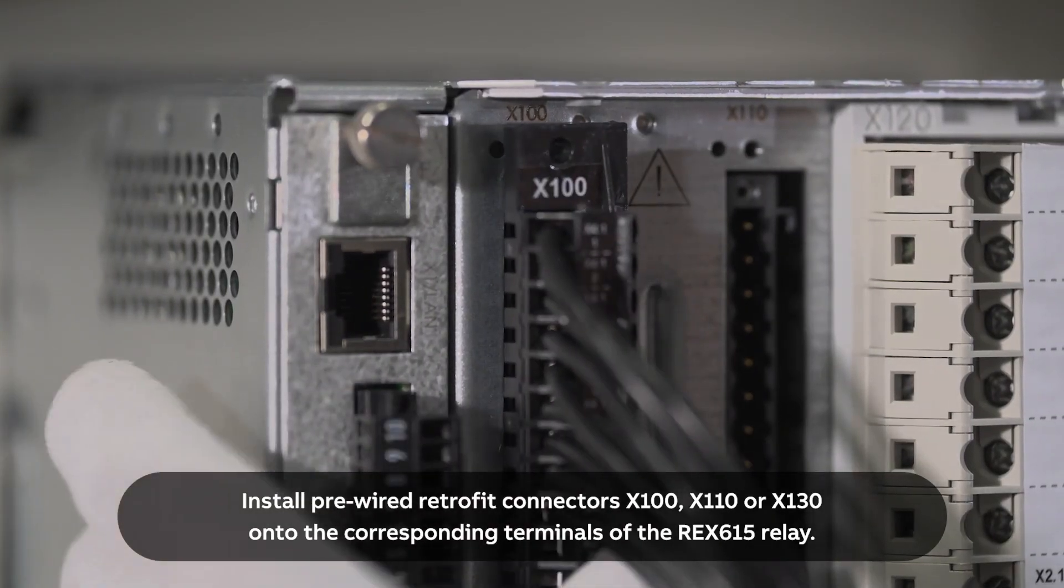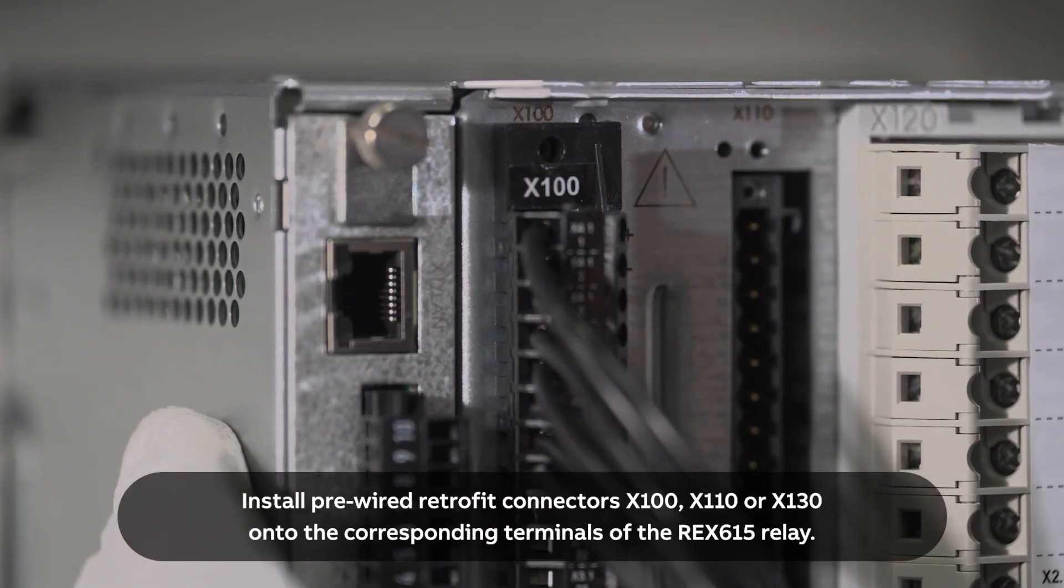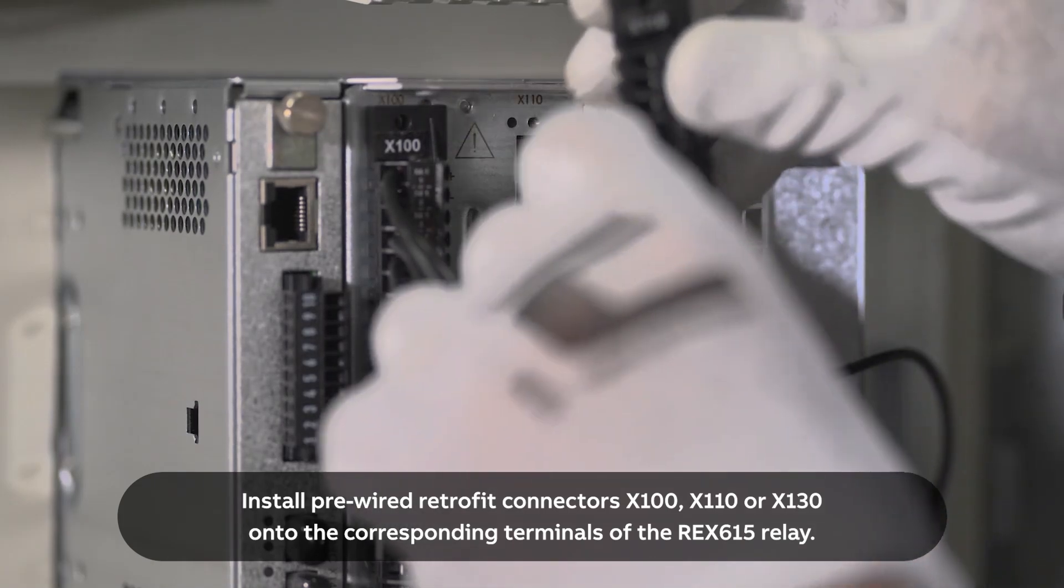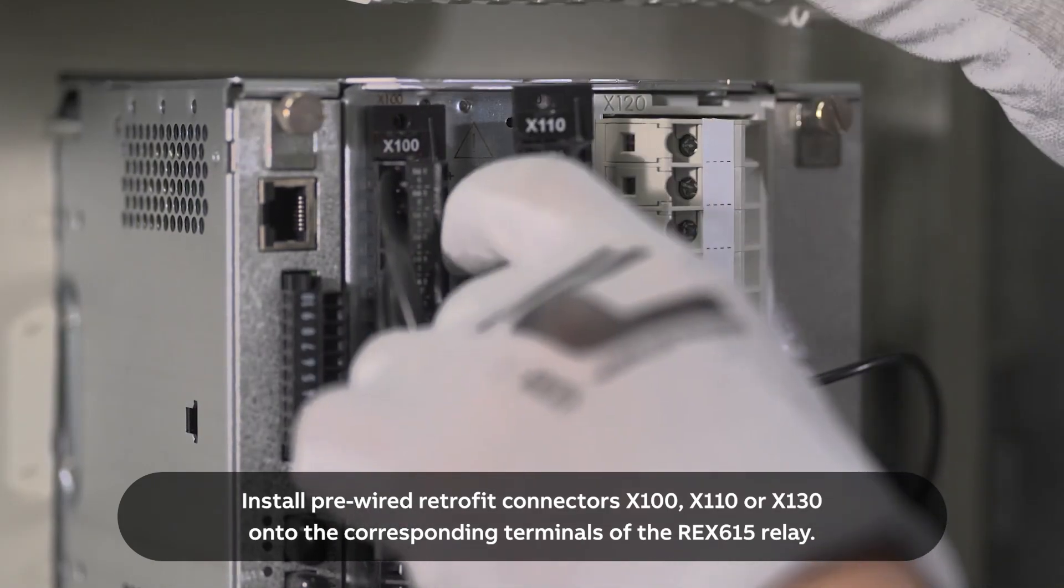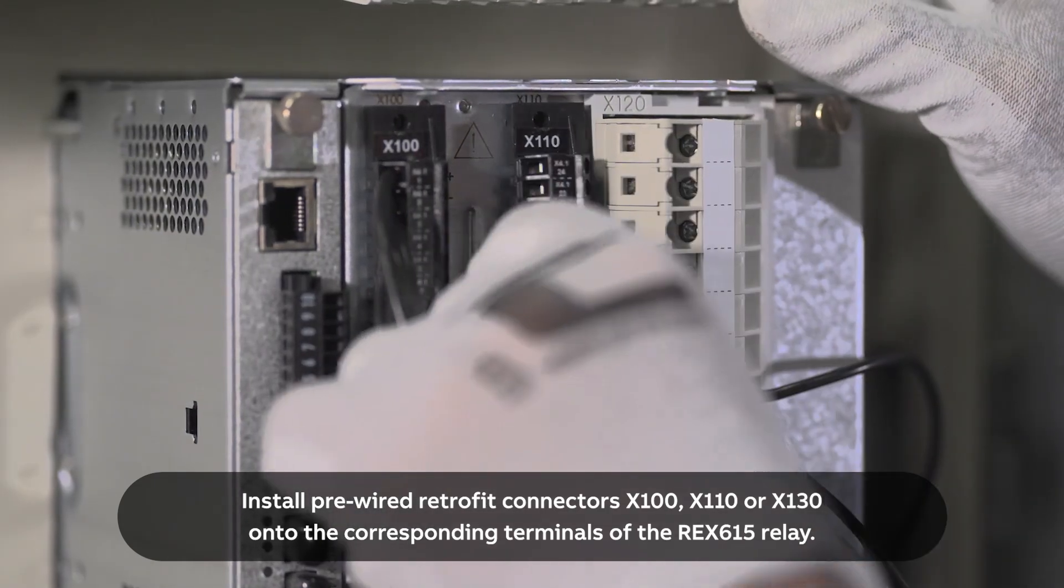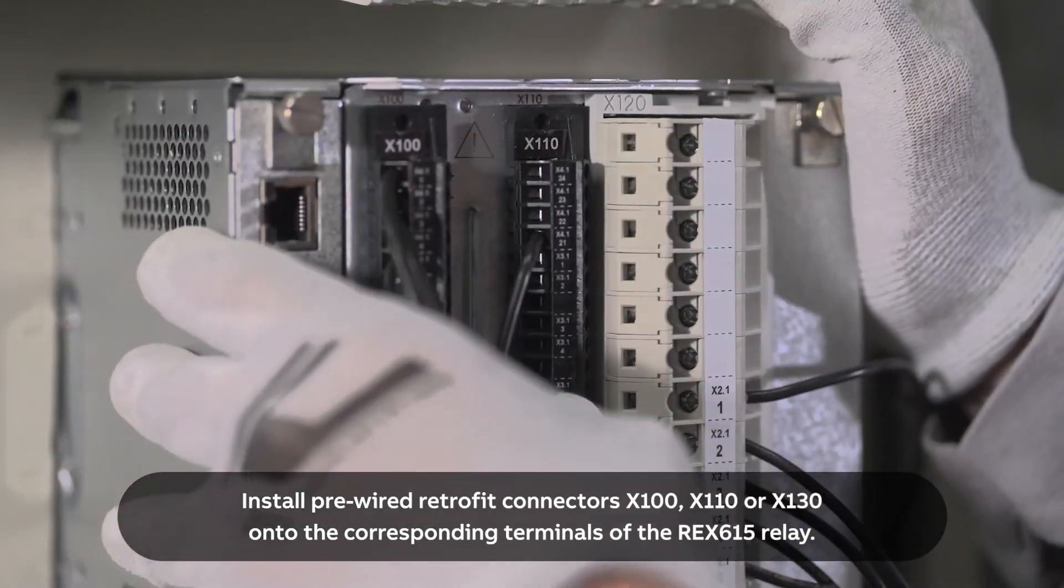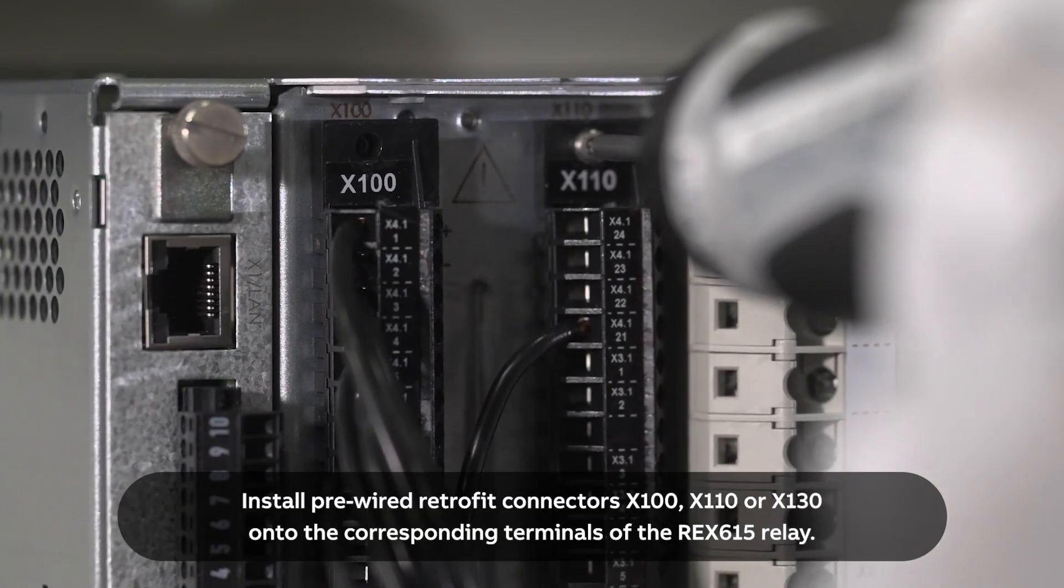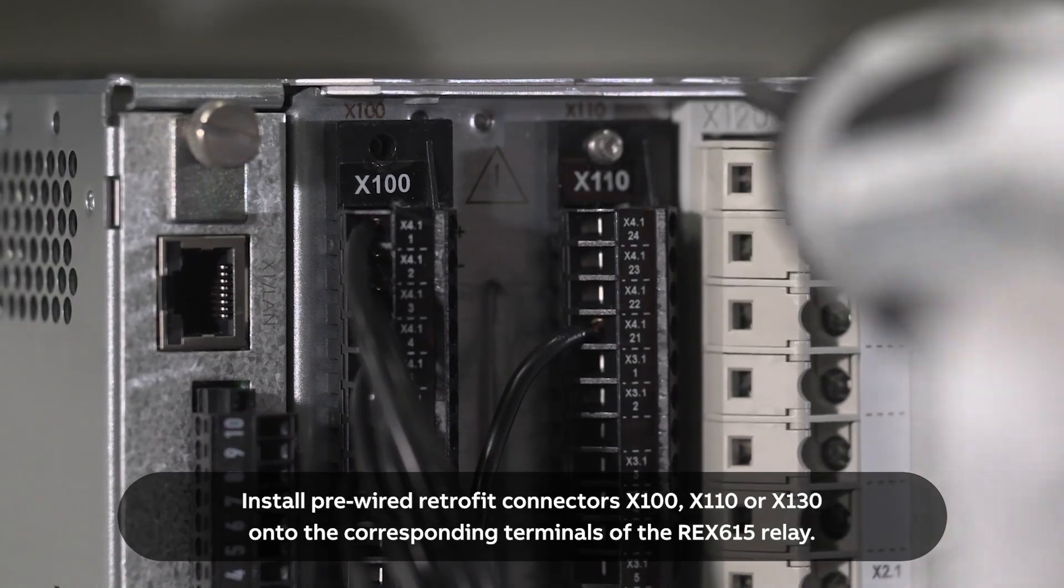Install pre-wired retrofit connectors X100, X110, or X130 onto the corresponding terminals of the REX615 relay.